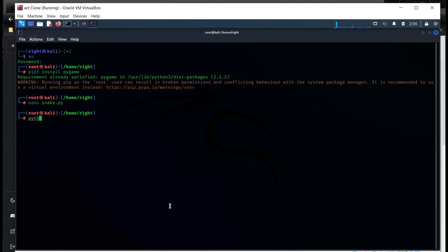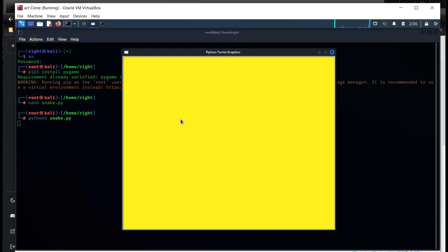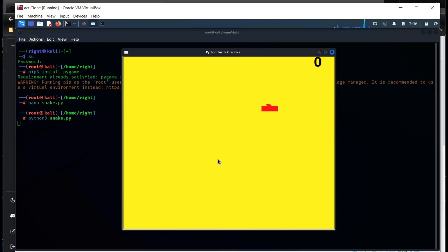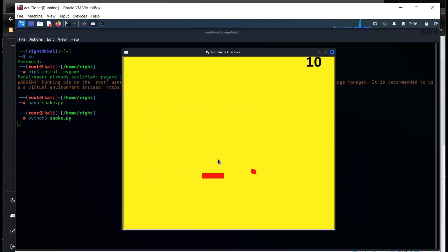Now it's time to check the code and play the snake game. Type 'python3 snake.py' and it's done. Perfect — ChatGPT has created a simple game code for us in less than 30 seconds. Amazing. Pretty impressive.